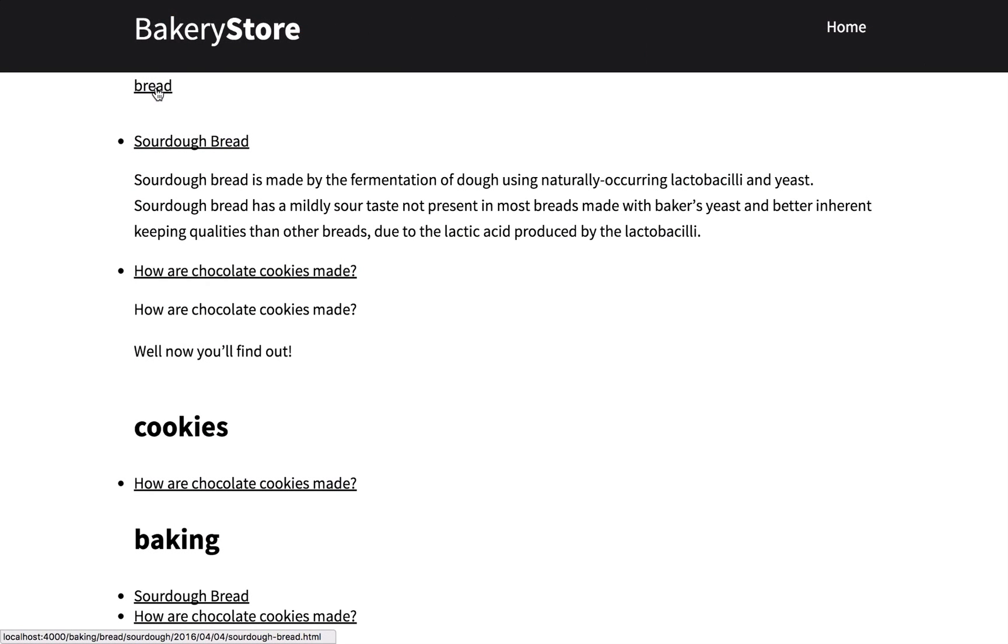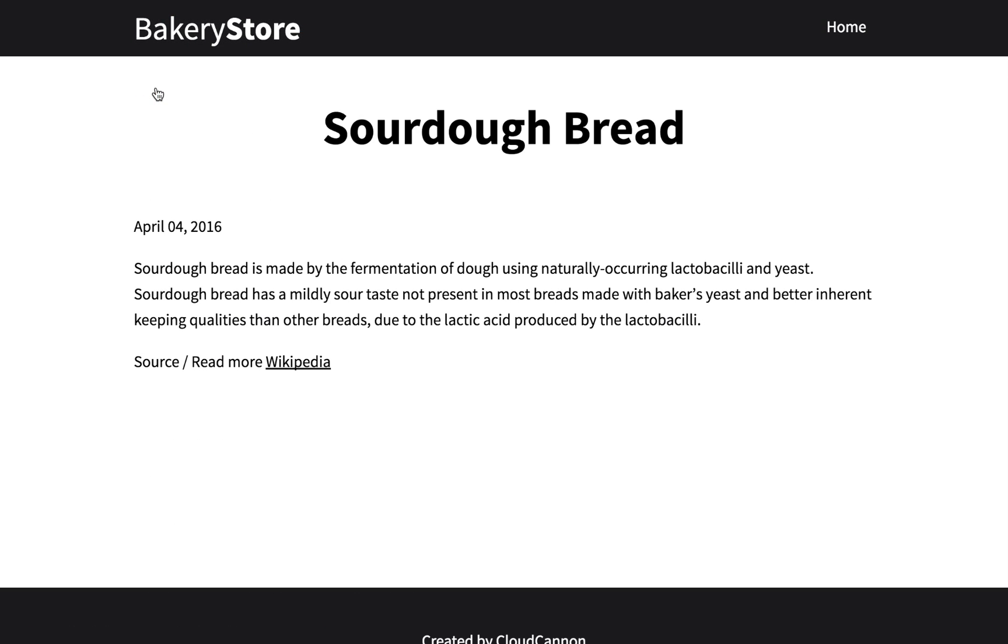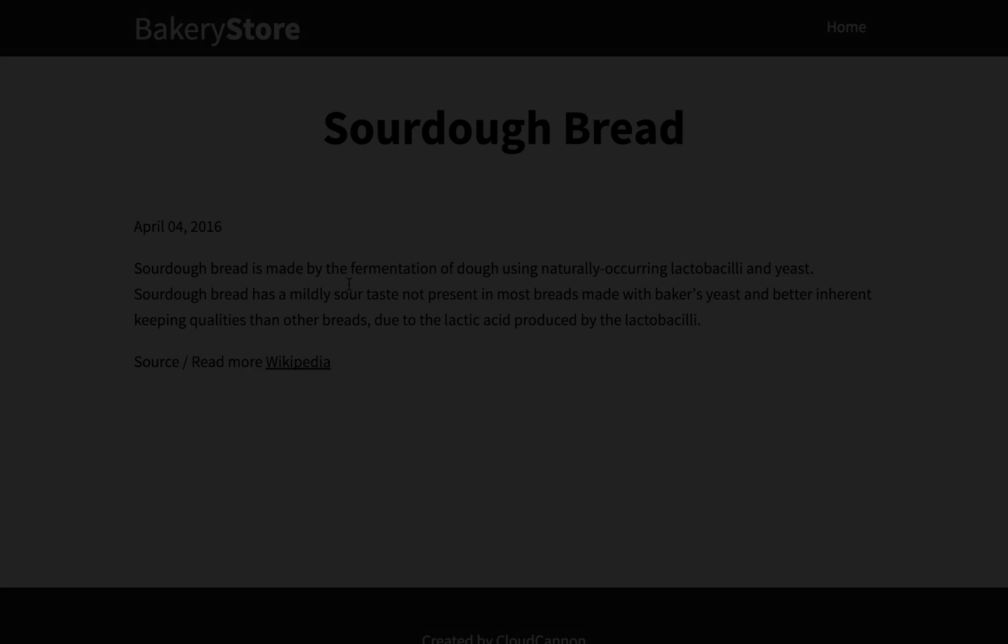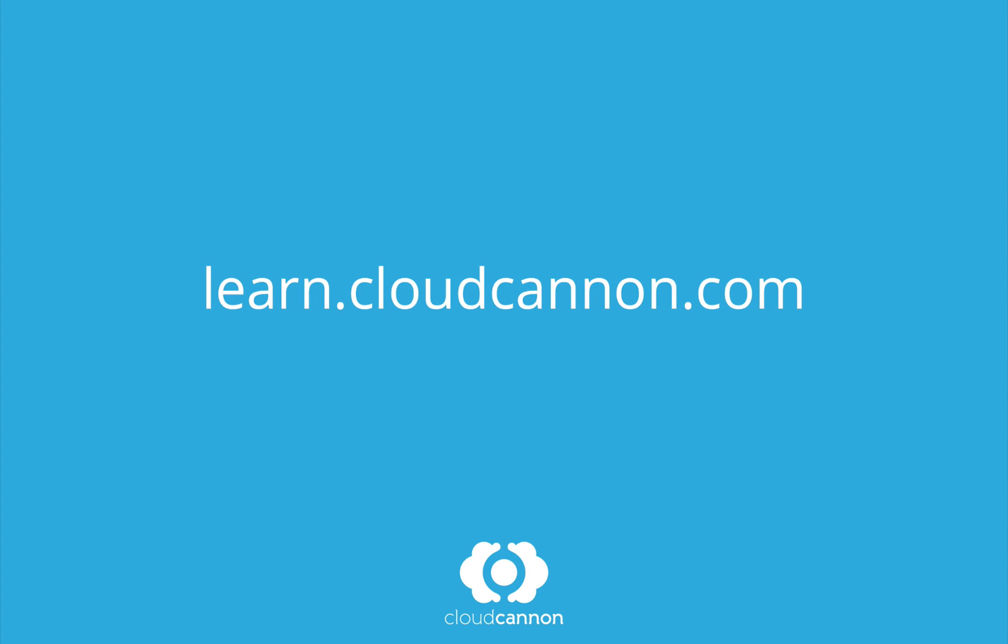This tutorial was brought to you by CloudCanon, the cloud content management system for Jekyll. For more free tutorials like this one check out learn.cloudcanon.com. Thank you.